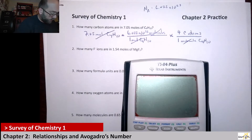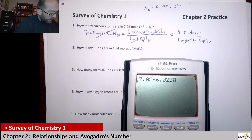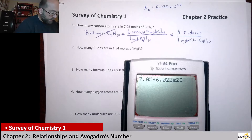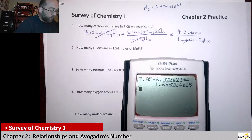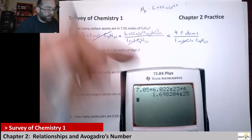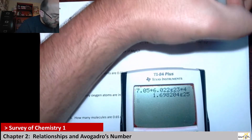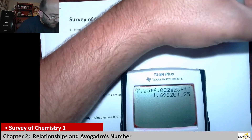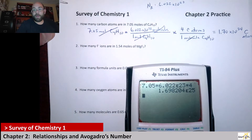So what I'm going to do is: 7.05 times Avogadro's number times four — that will give me the number of carbon atoms. So 7.05 times 6.022 EE 23 times 4, enter. The answer is 1.70 times 10 to the 25 carbon atoms.